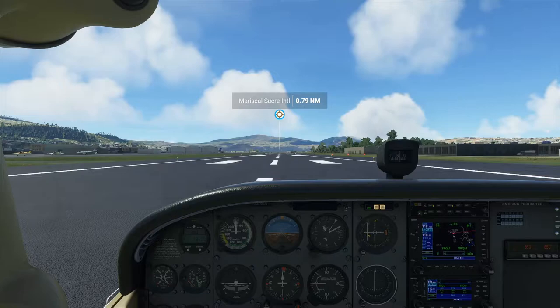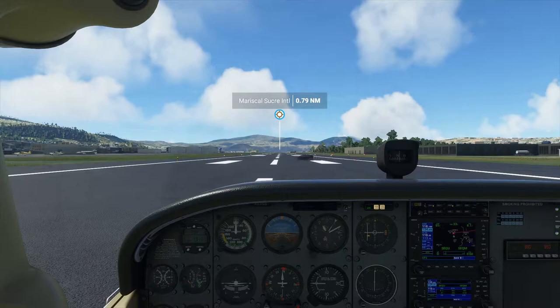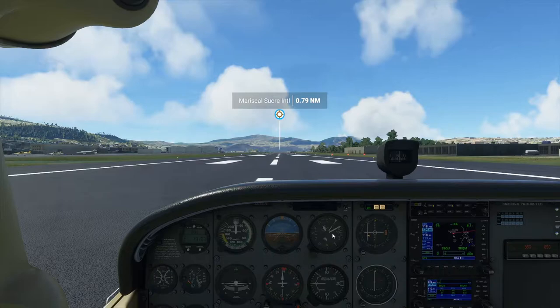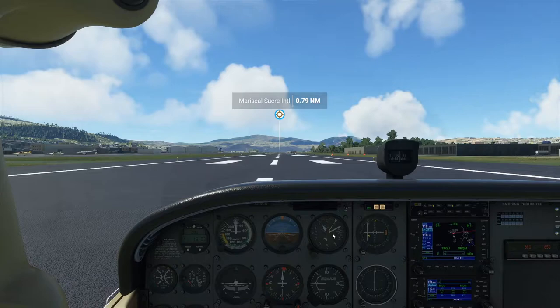Hello there everyone! Today we're going to do a short trip in Ecuador from the old Mariscal Sucre International Airport, which is at about 9,000 feet, to the new one which isn't far away.